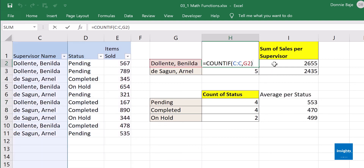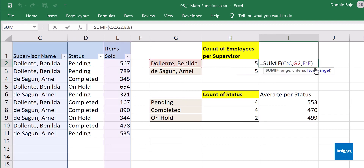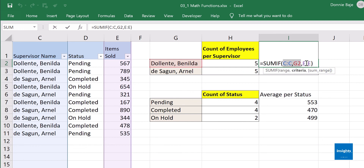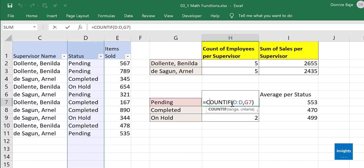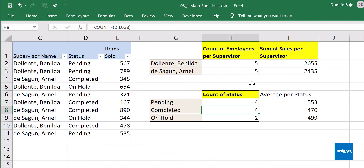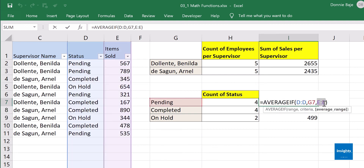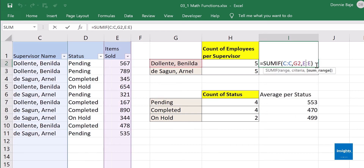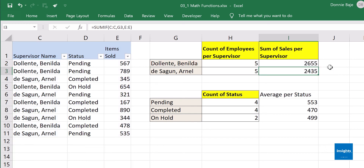Mission accomplished. To recap: COUNTIF counts how many instances match a criterion; SUMIF sums those instances — for example, total items sold per person — where column C and G2 are the range and criteria, and column E is the sum range. Remember: the last parameter is always the numbers column. The same applies to AVERAGEIF — the last parameter is the column with the numbers to be averaged.